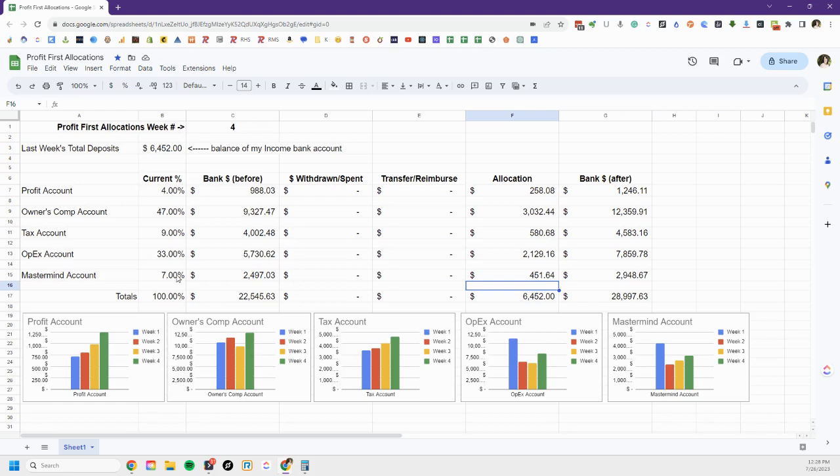So I've made all my allocations and you can see, and this is exactly what I wanted these charts for, to show you. See how my profit account is building? How amazing is that?